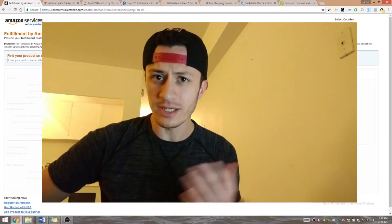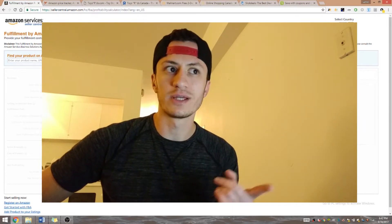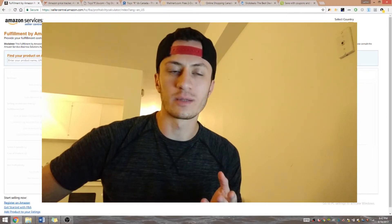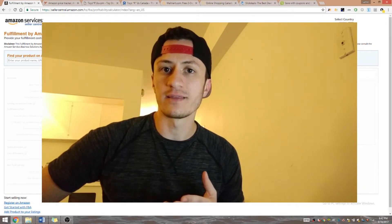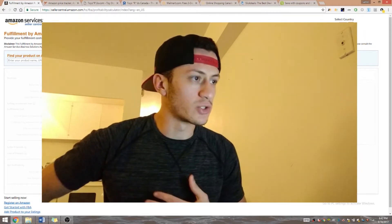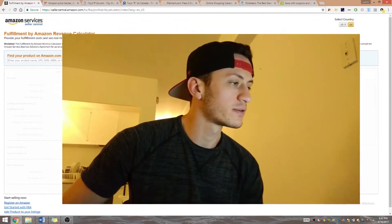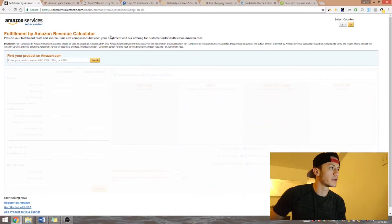Two videos ago I talked about retail arbitrage and I promised you guys I'd show you how to do it from your house by doing online arbitrage — looking for products on different websites, ordering them to your house, and then sending them to Amazon. So let's get into it. I'm going to show you my screen right now.